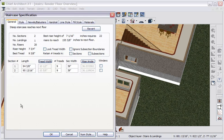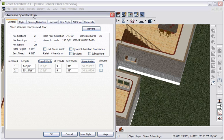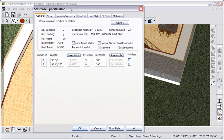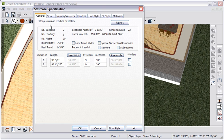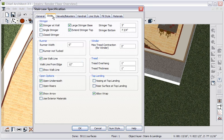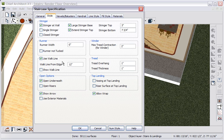And of course we can open the stairs and in staircase specification make the necessary changes to make the stairs configure to our building. You'll find the staircase specification dialog has changed a little bit, but essentially all the same functions are there. The style tab has changed perhaps more than any other. It's been reorganized to make it perhaps more intuitive. And there are a couple of new things here.